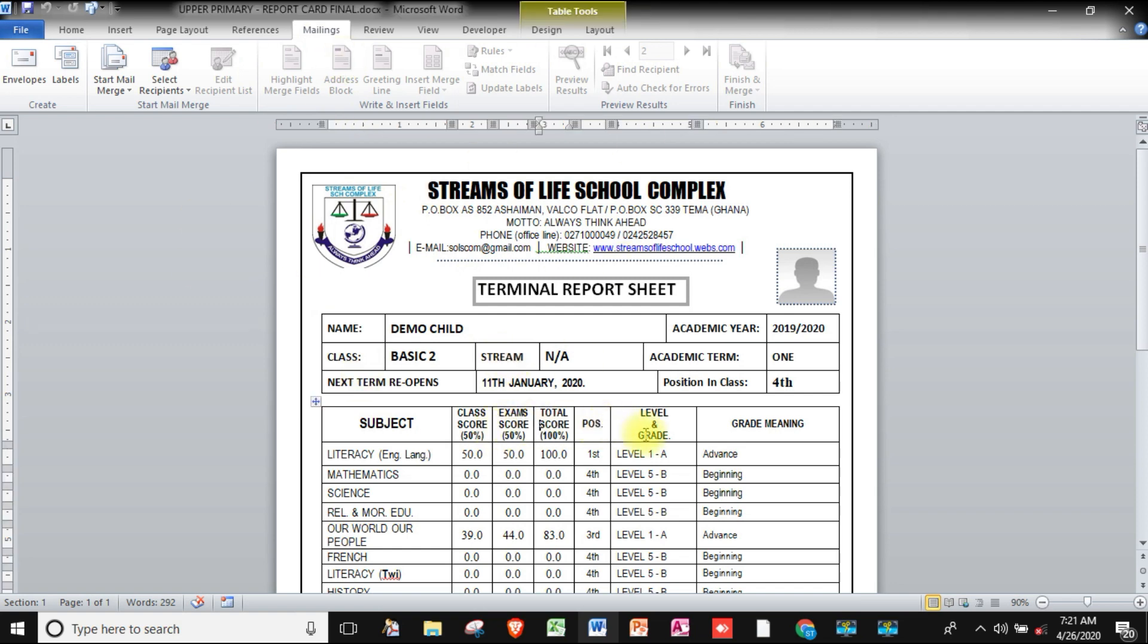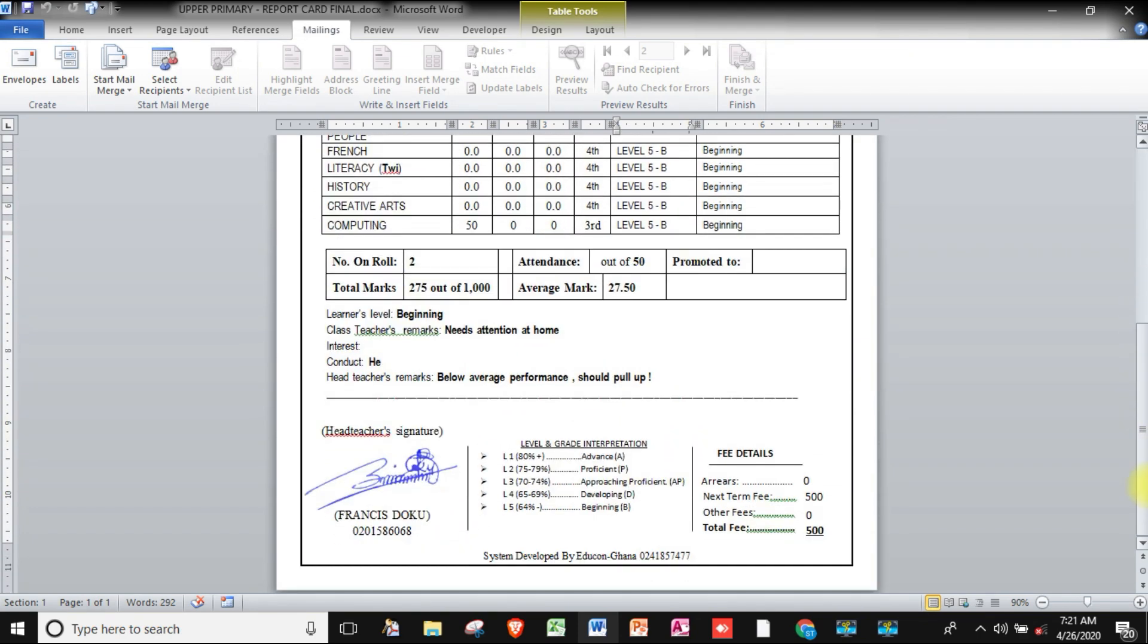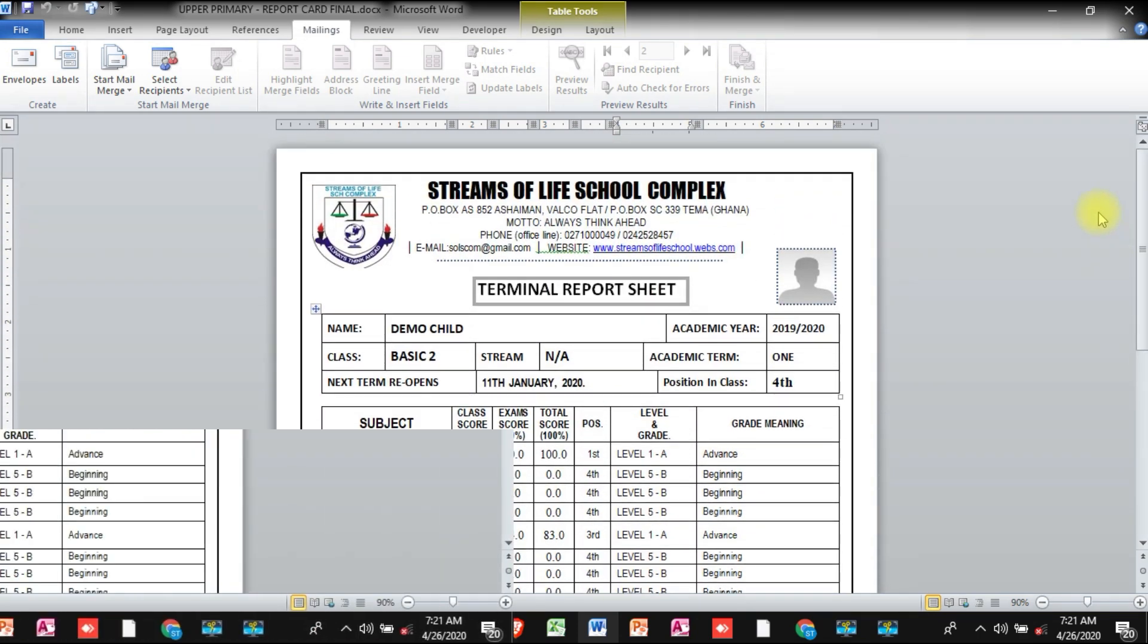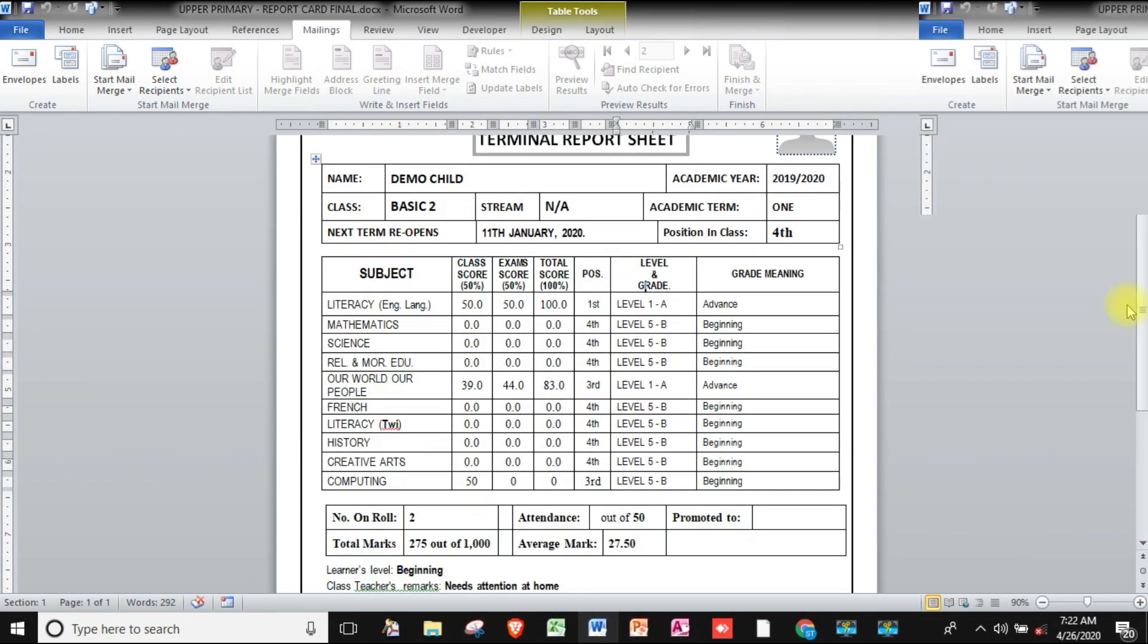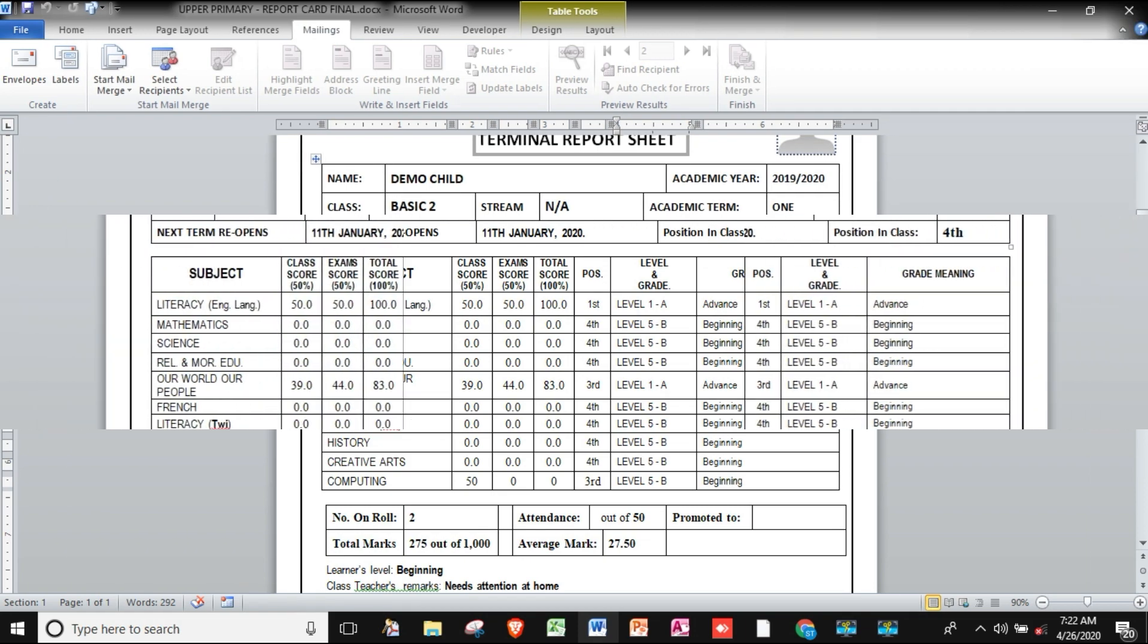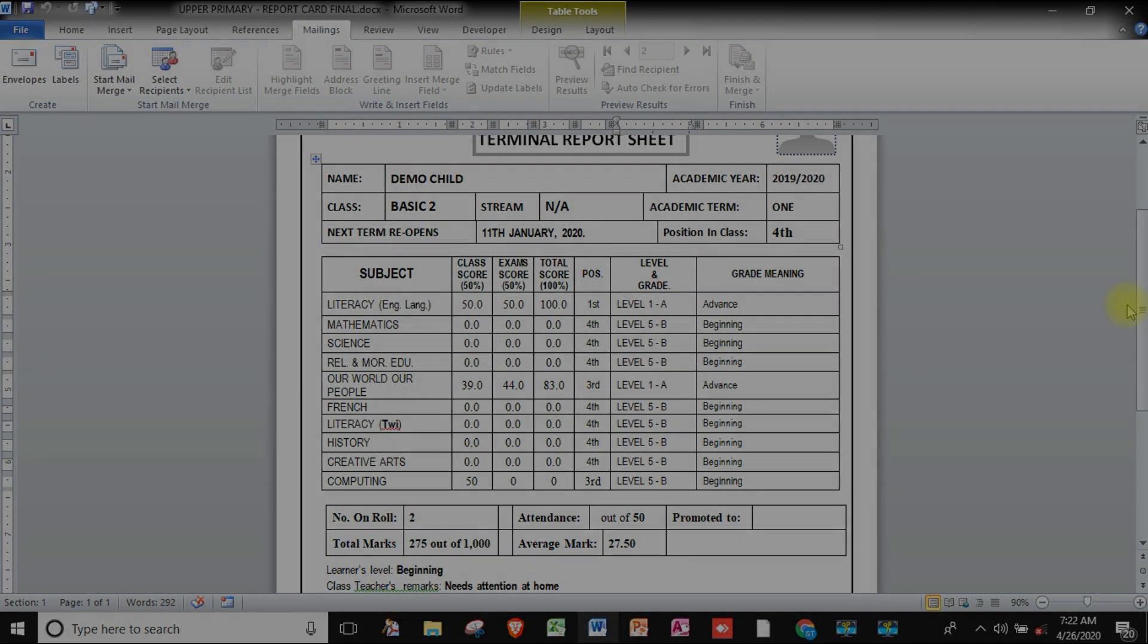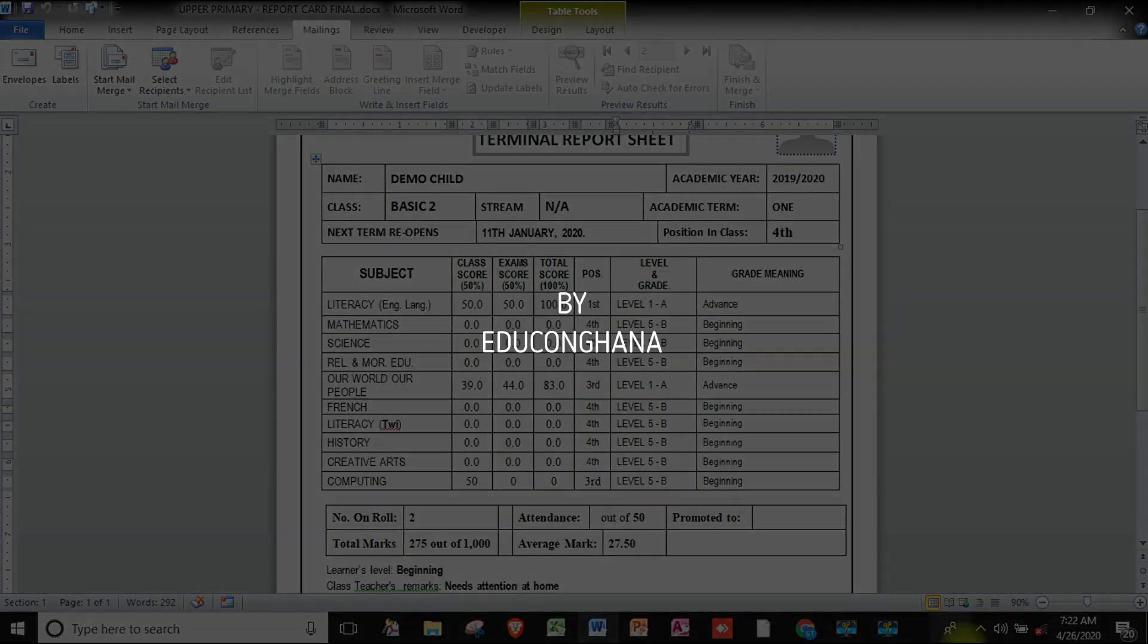As you can see, we now have records. We will learn how we can link the report card to the Excel database system. So if you are happy about what you are about to learn, then sign up now. Thank you.